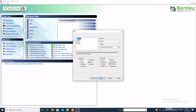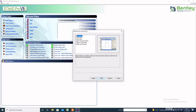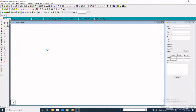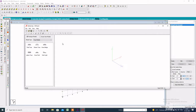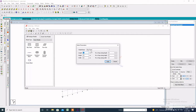Starting with STAAD.Pro, select a new project, then click on space, specify the file name, and click on next. To create the structure, go to Geometry, then click on Run Structure Wizard — the model type is Frame Model.